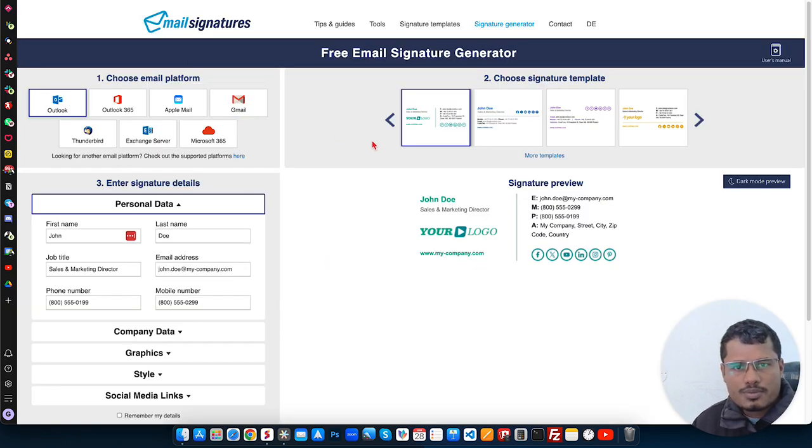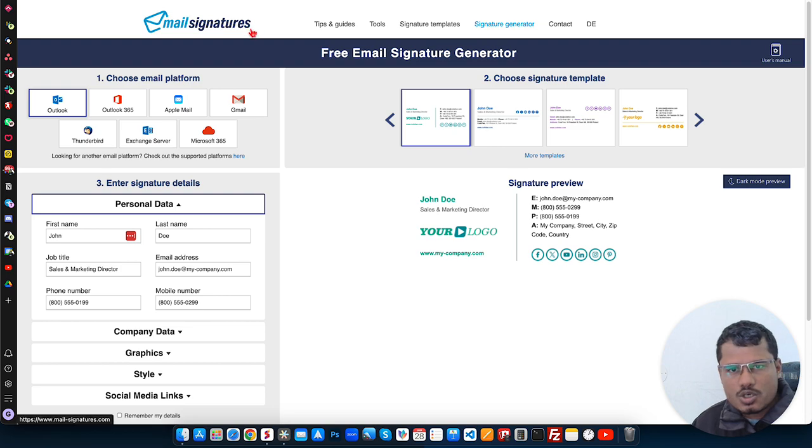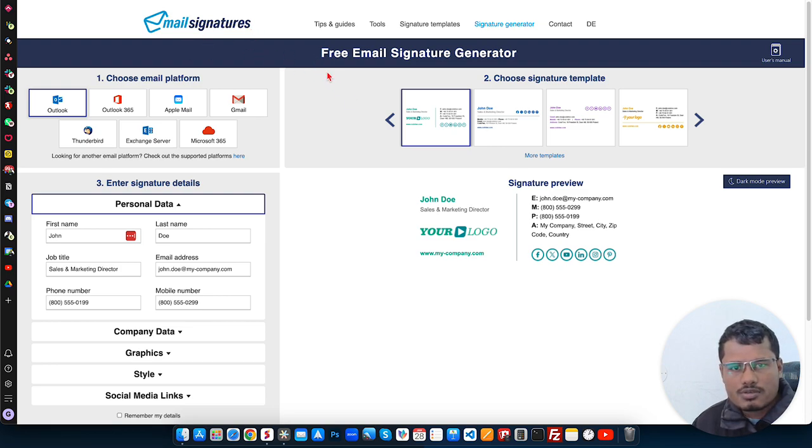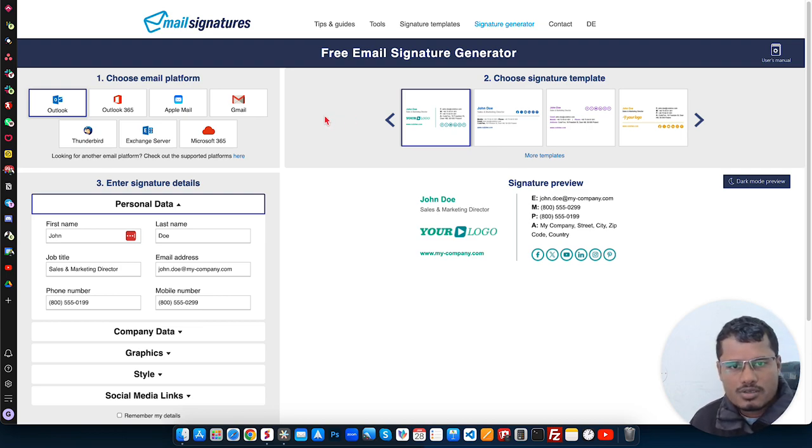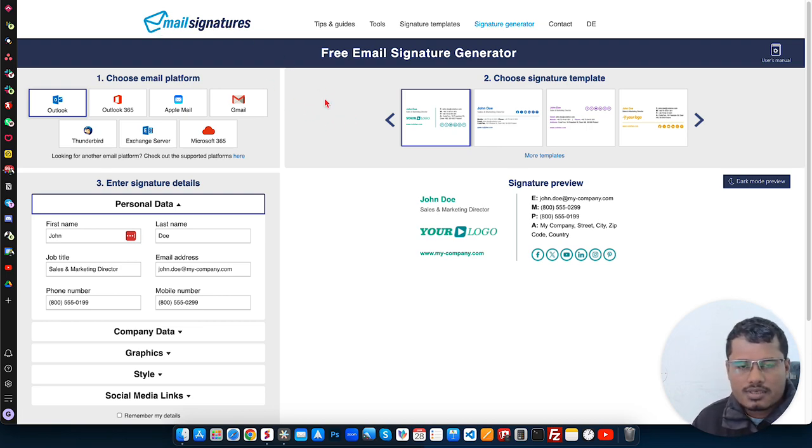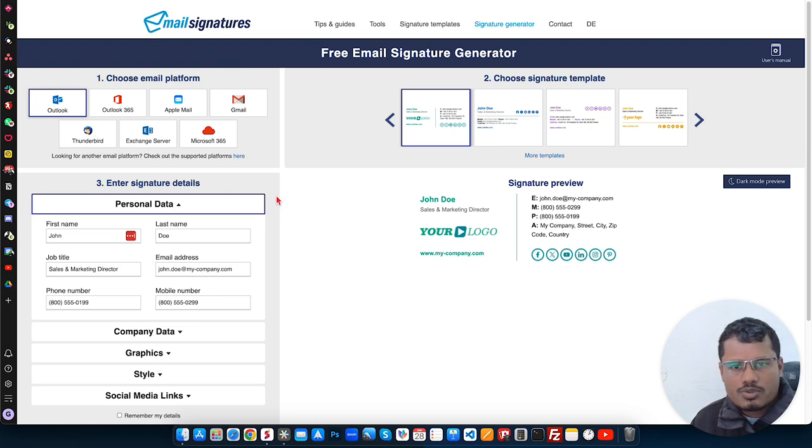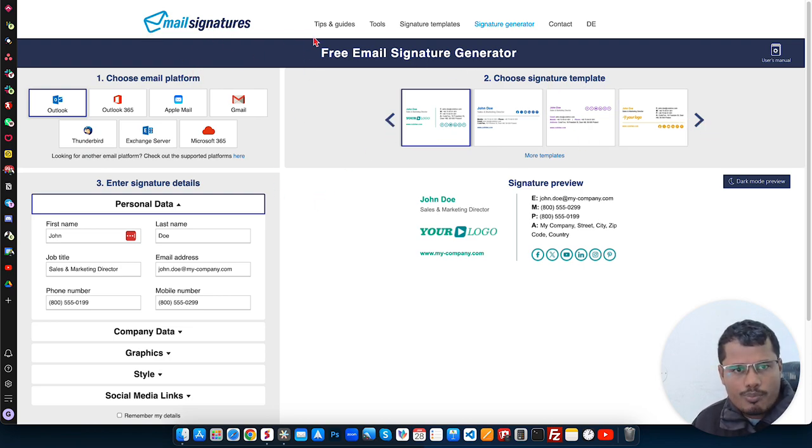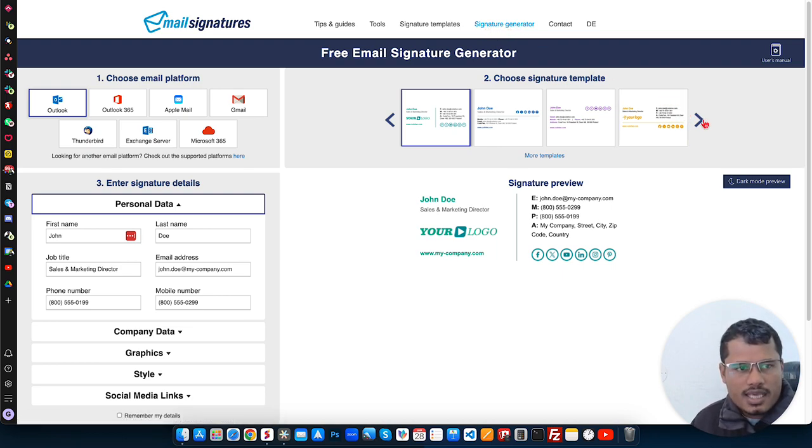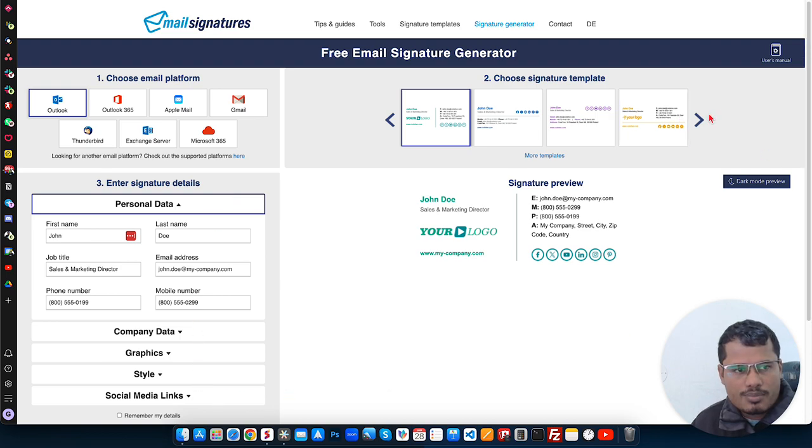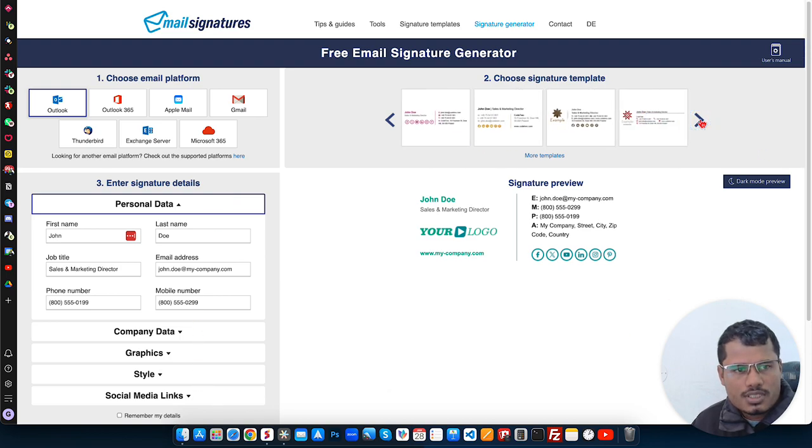So here's a website called mailsignatures.com. First of all, you need to come here. You will get the link in the description of this video. When you come to this website, you will see the homepage and just need to go to signature generator here. Just click here and then you will see this type of dashboard.